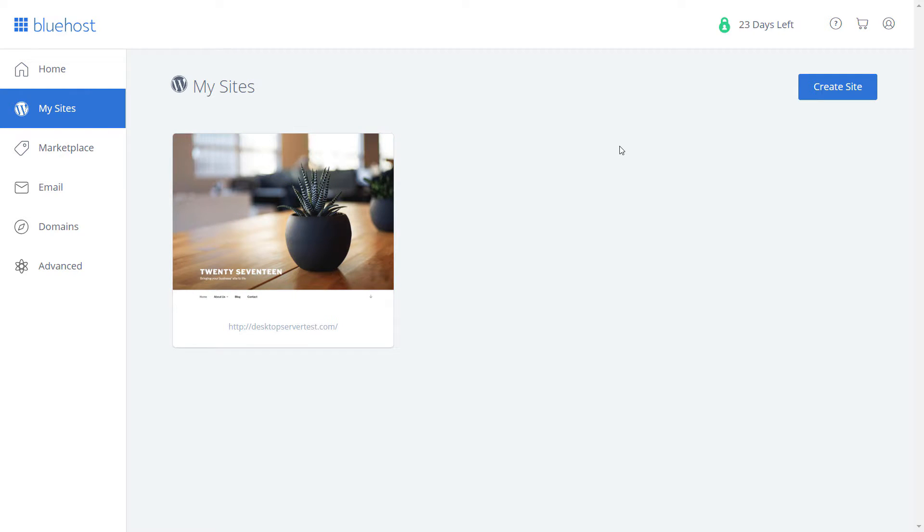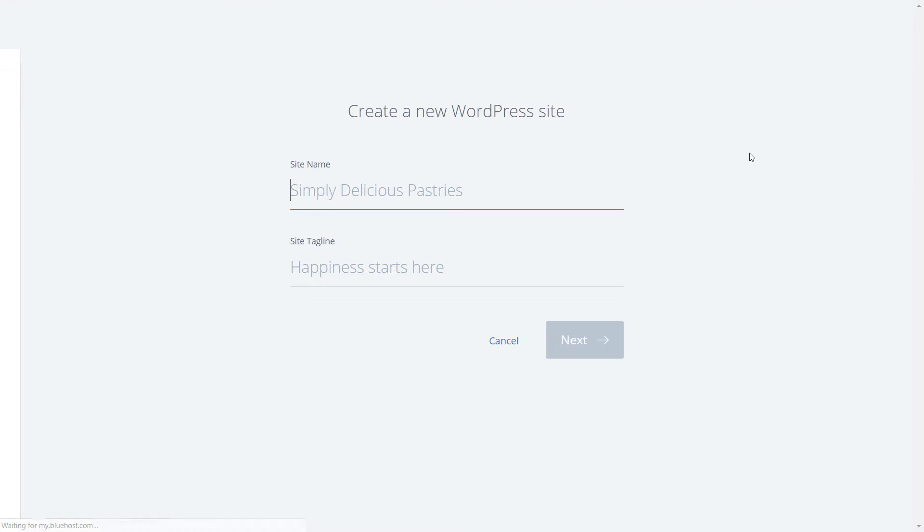Click on the Create Site button in the upper right hand corner. On the new screen enter your site name and tagline.